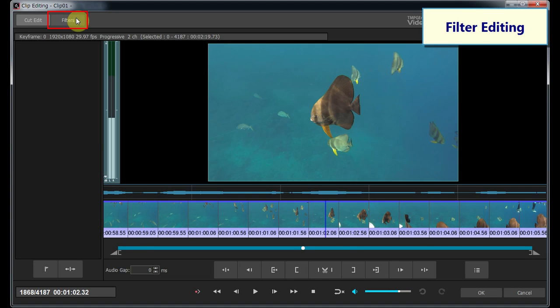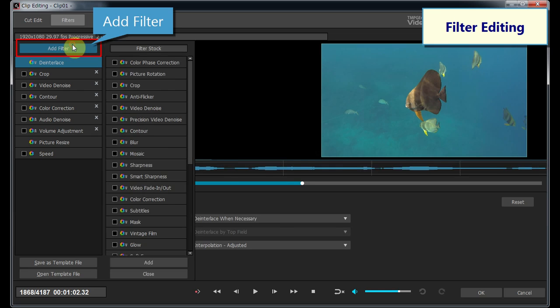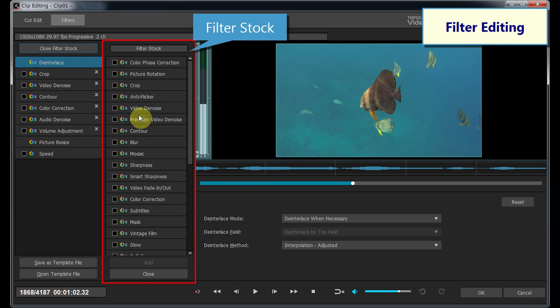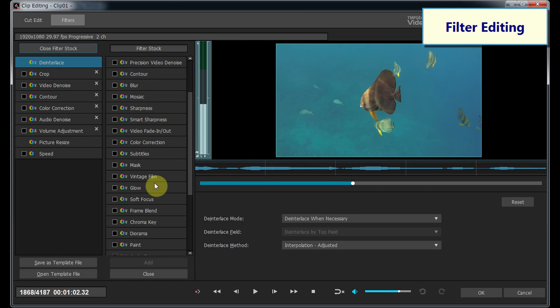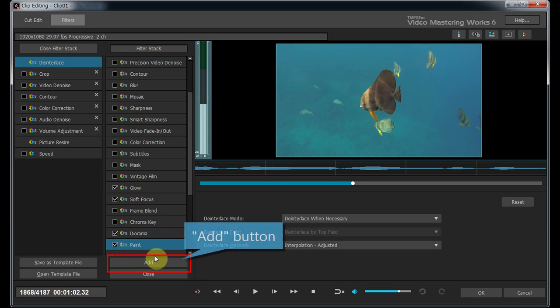In the filter editing window, clicking on the Add button opens the filter stock list. You can apply any filter by double-clicking or checking the checkbox.